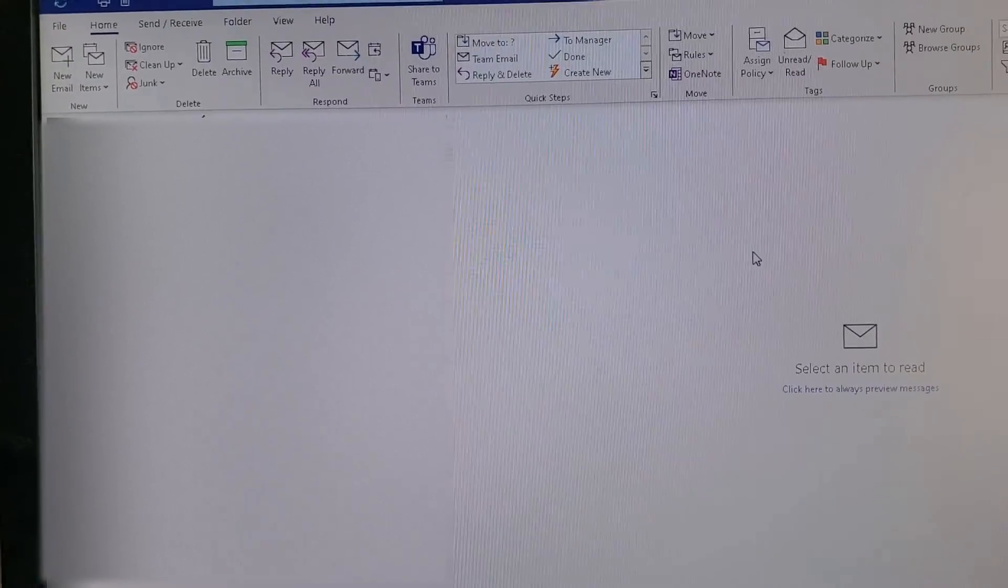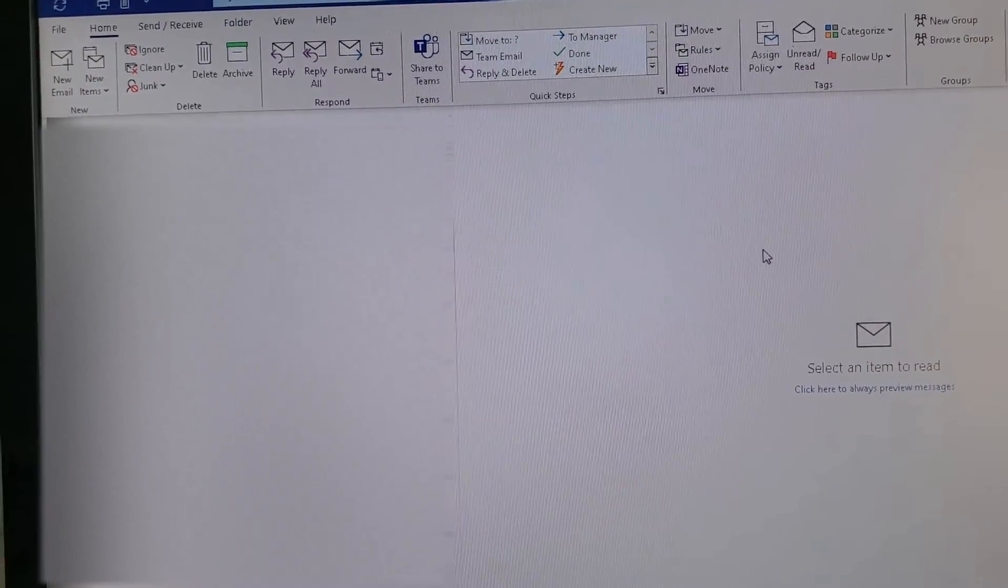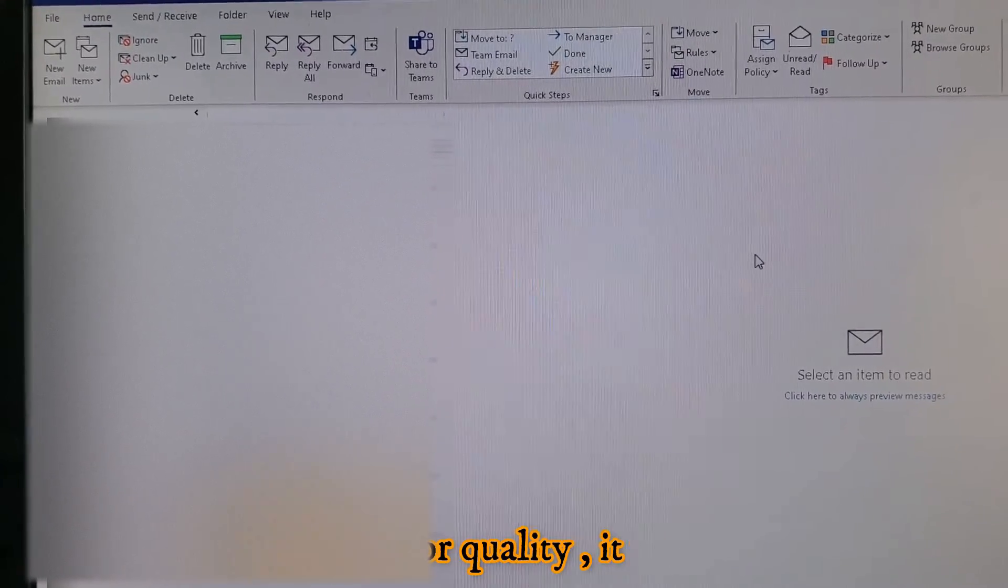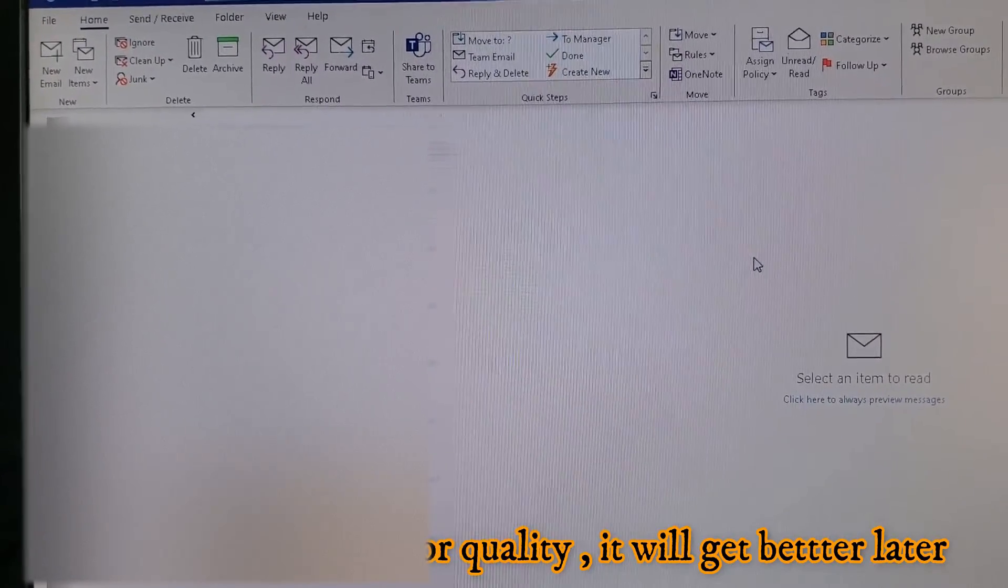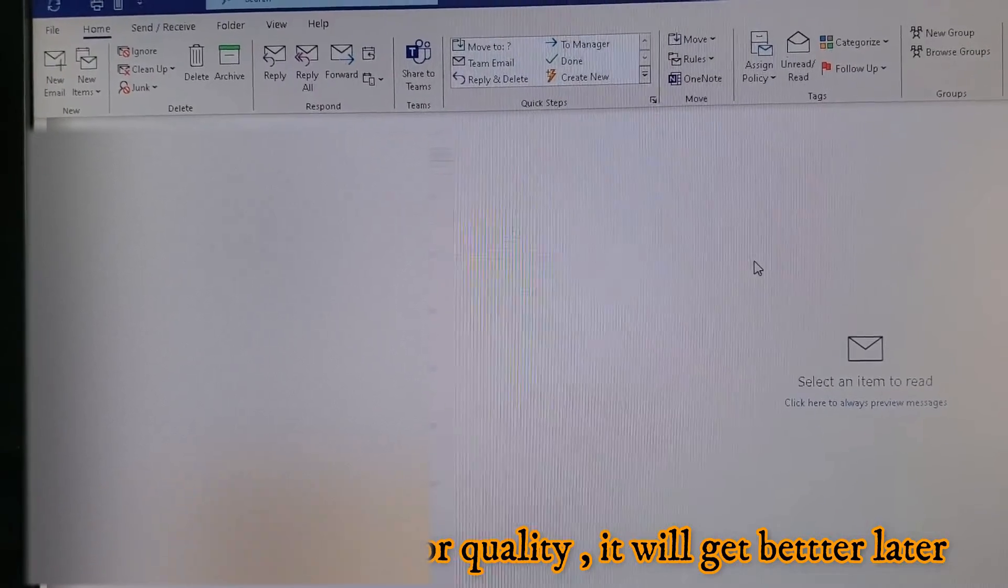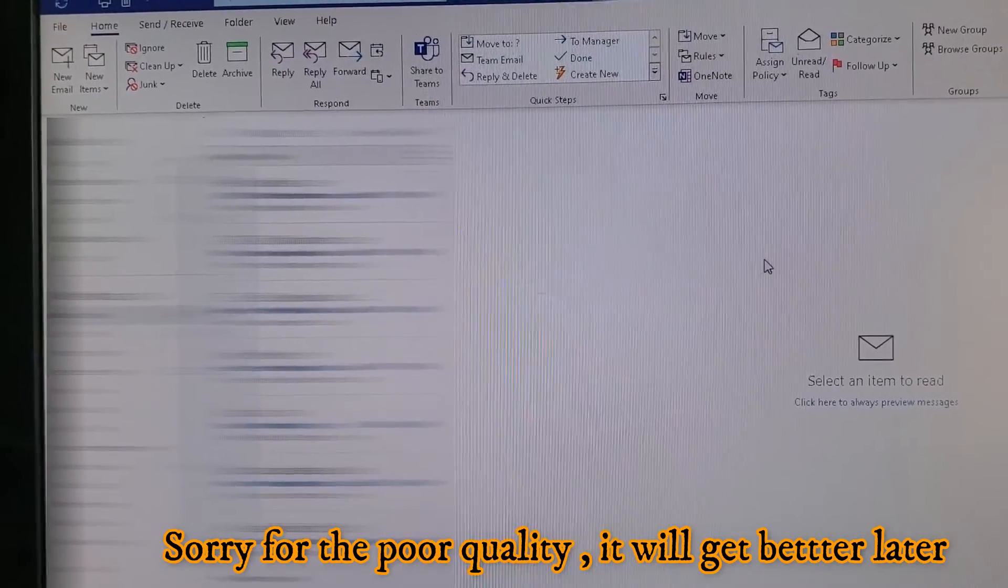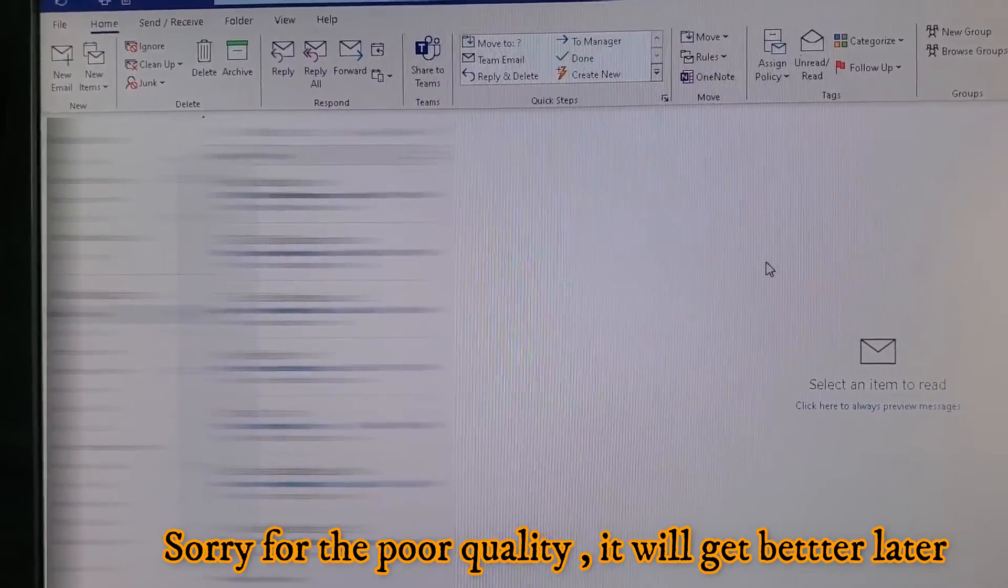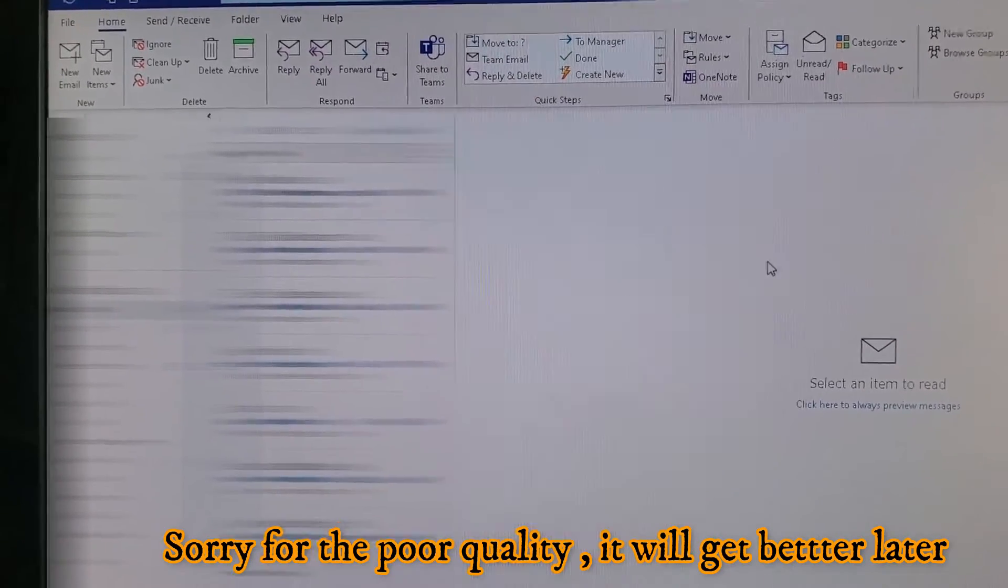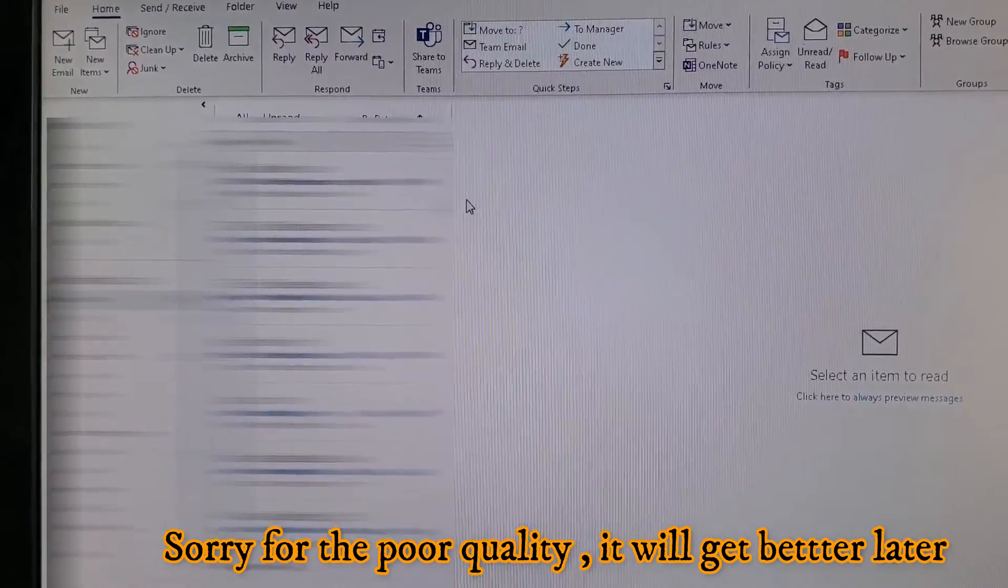Okay, so I will explain the problem. For example, if you open Outlook, I'm using Office 365, the latest version, and I have installed all the patches until yesterday.